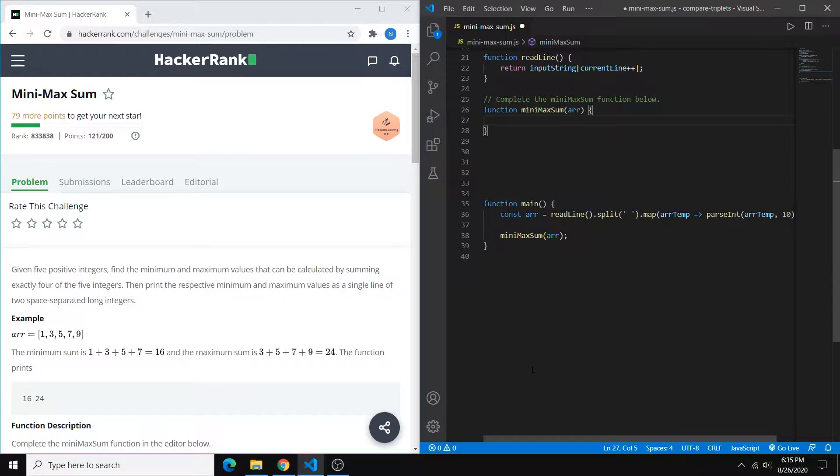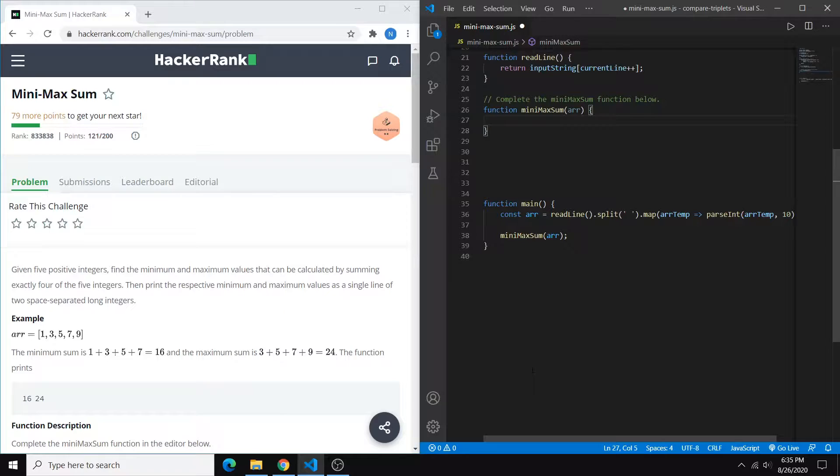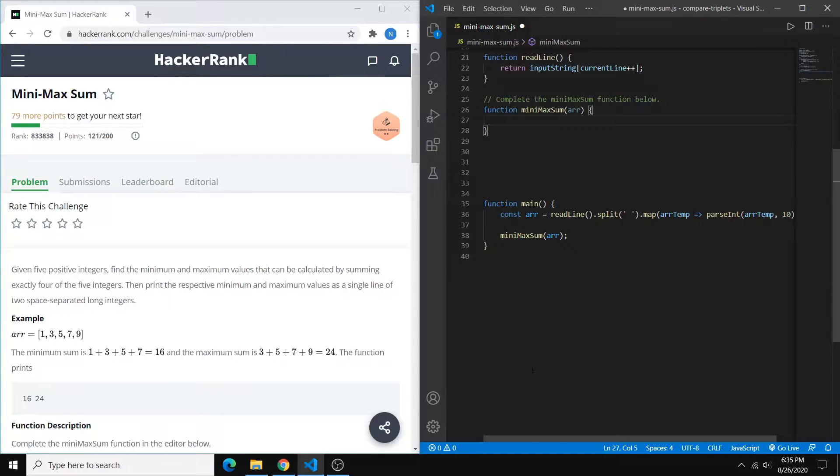Hey guys, in this video I'll be showing you how to find the solution to the MinimaxSum problem from HackerRank. This problem is rated as an easy problem, and I'll be solving it in JavaScript.